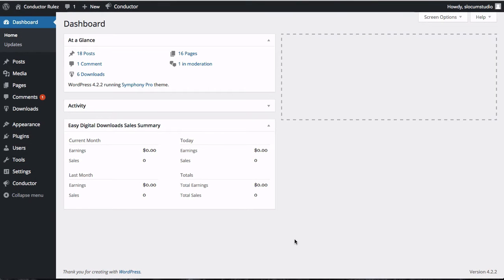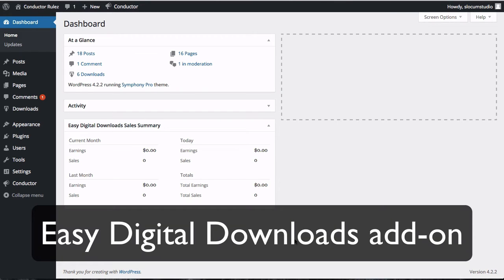Hey everybody, welcome back to ConductorPlugin.com. Today we're going to take a look at our new Easy Digital Downloads add-on for Conductor that's going to allow you to pull in your Easy Digital Downloads products and put them on any page,